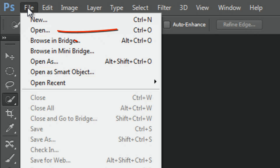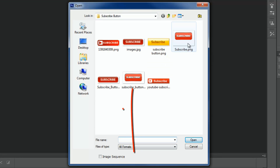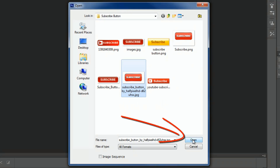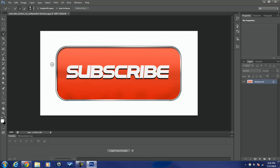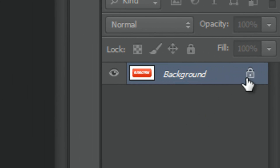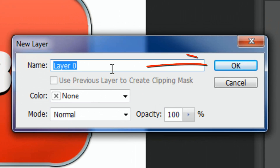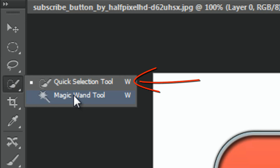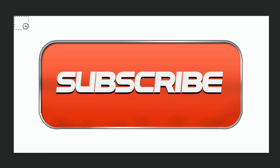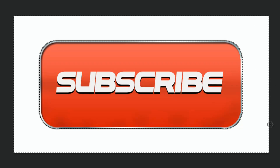I'm gonna go to File > Open, go back to the subscribe button JPEG that I had before, and click Open. You can see this one has a white background. The layer is locked, so I'm gonna double-click it to unlock it and click OK. Now I'm gonna go to my Magic Wand tool — specifically the Quick Selection tool — click in the white area and drag it around to select the background. Done.